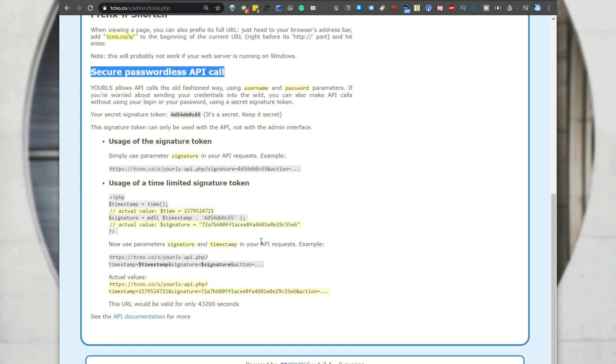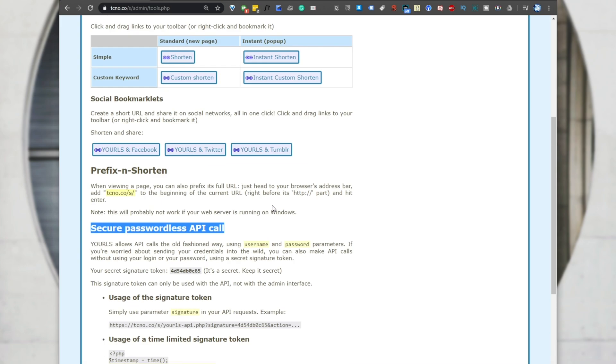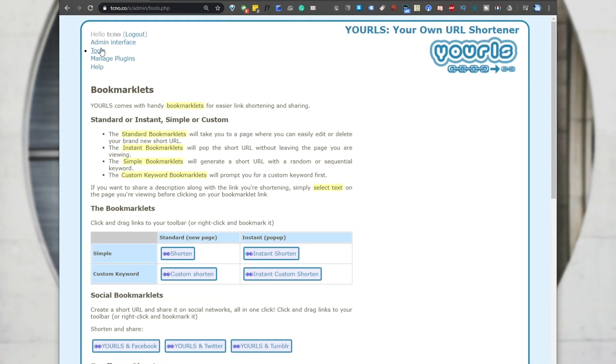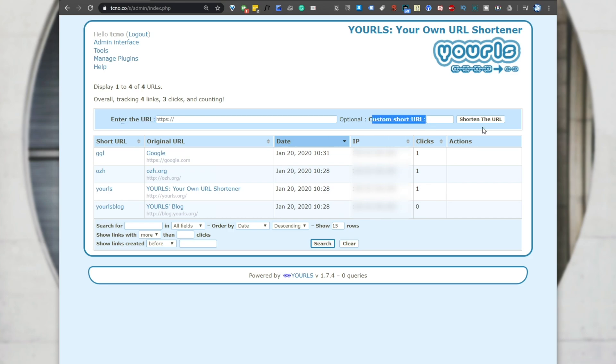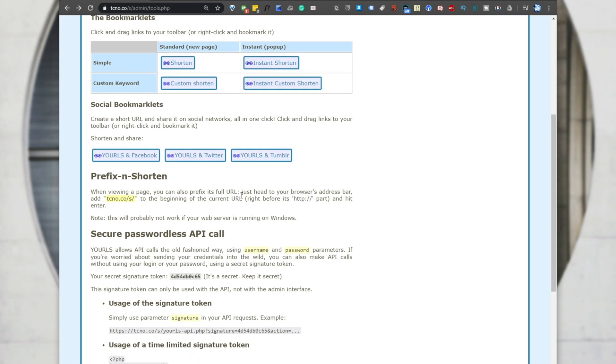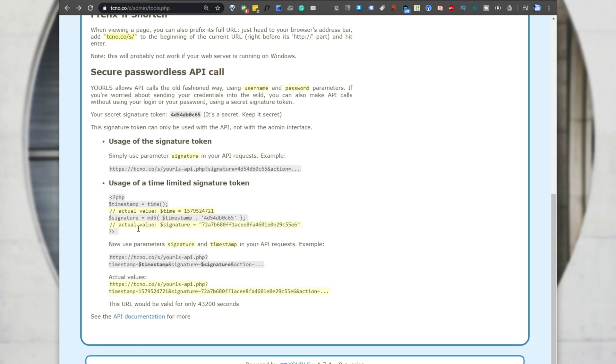Basically, what this means is that we can use our Windows PC, our Mac or Linux PC, to go ahead and type something into a batch file or something of the sort, and it will automatically reflect on our server over here. So instead of having to navigate to here, entering a URL here, a custom short URL, clicking shorten the URL, waiting for it to finish, we can speed up the process a hell of a lot by using a simple batch file to do this.